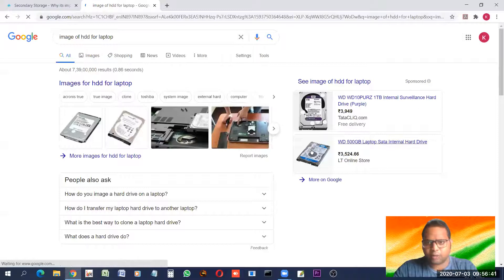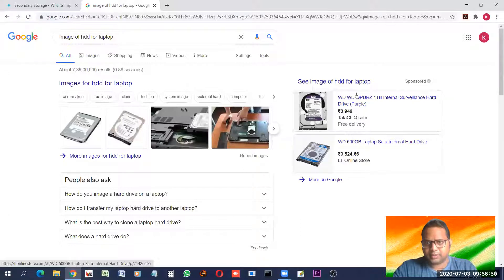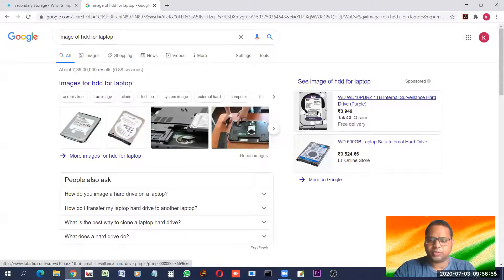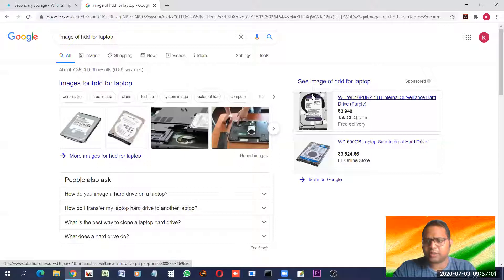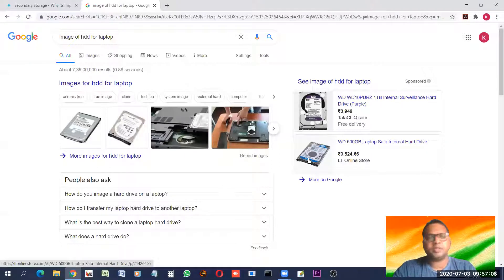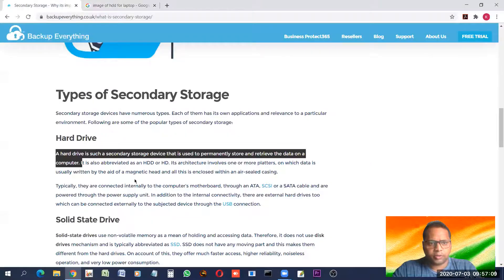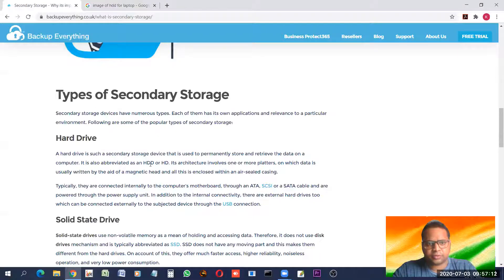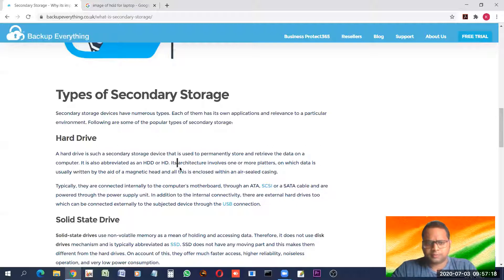The laptop hard disk is a little smaller. This bigger one is a 1TB internal surveillance hard disk — surveillance hard disk means the hard disk used for storing CCTV footage. These larger ones can also be put in desktops while the smaller size is used in laptops. Hard disk drive is also known as HDD, or simply hard disk or HD.